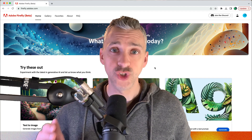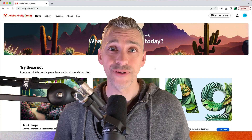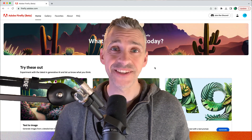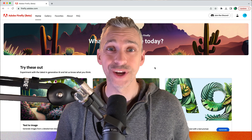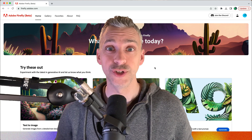Generative Fill has just been announced in Adobe Firefly. In this video we're going to check it out. It's a lot of fun, so let's get into it.